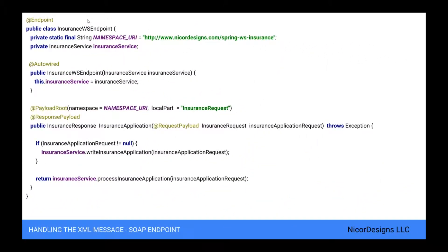The InsuranceWS endpoint class is annotated with @Endpoint. This marks it as a component type suitable for handling XML messages in Spring web services, and it makes it eligible for component scanning. The InsuranceWS endpoint requires the insurance service business service to operate, so we inject the dependency via the constructor and annotate it with @Autowired.